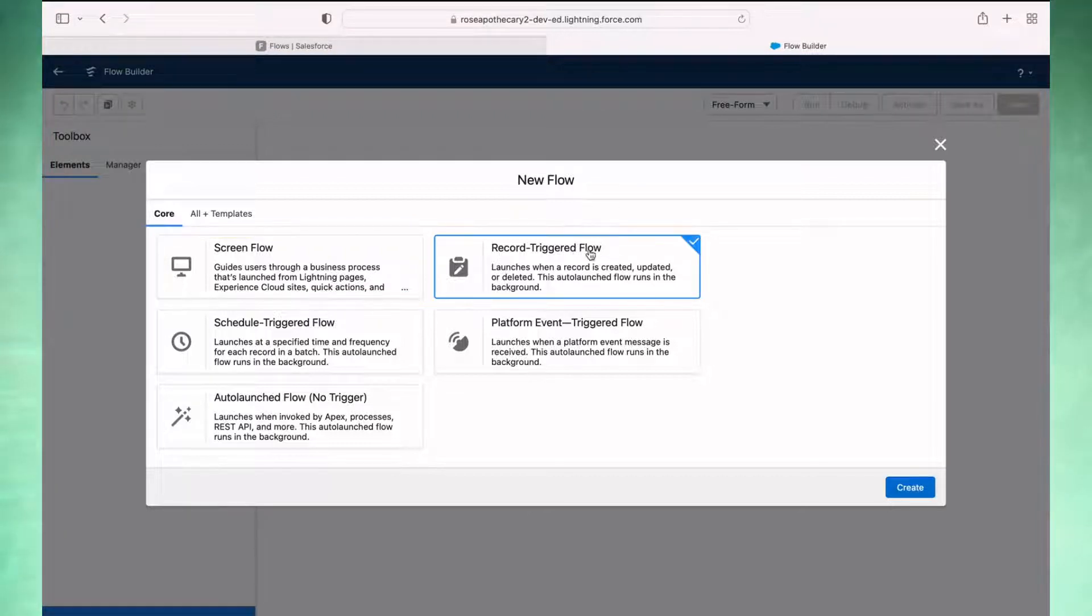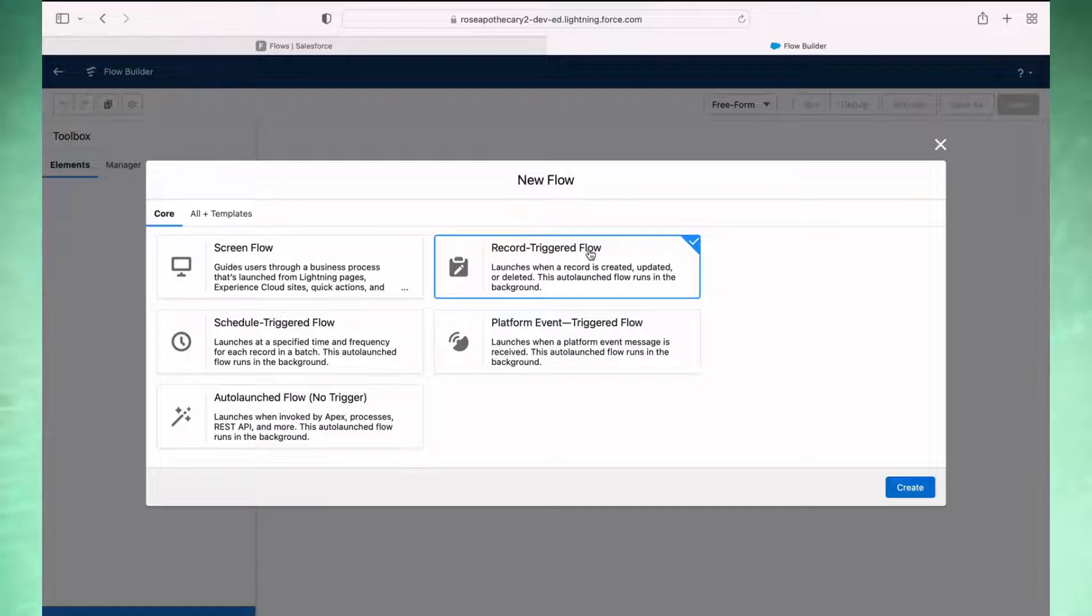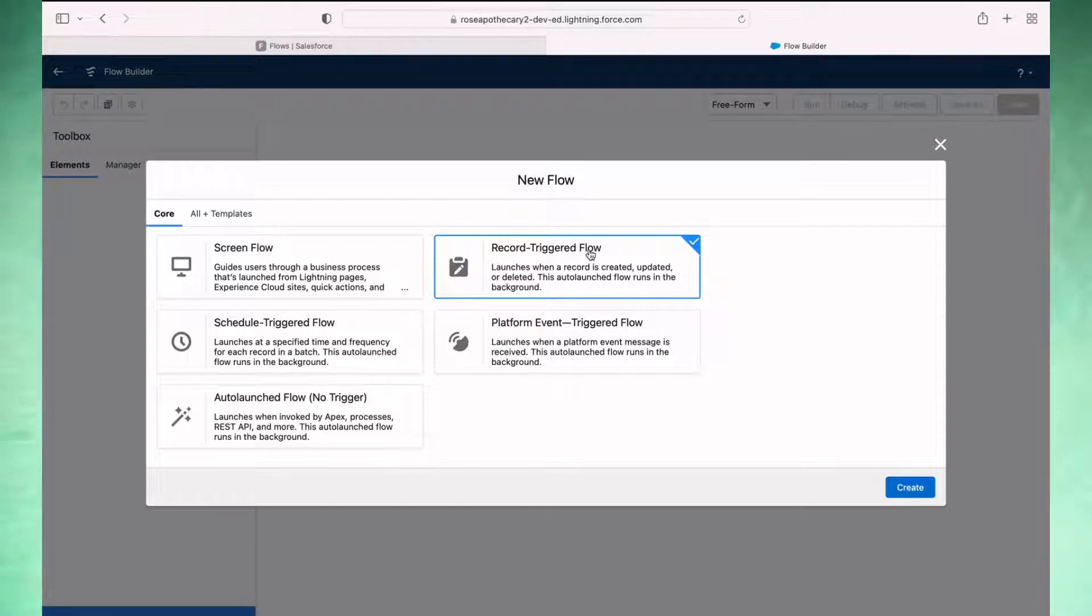Just know that for this particular automation, we want a record triggered flow because it's when an opportunity record is updated to be closed won that we want to trigger the automation to update the related account. Select that, hit create.